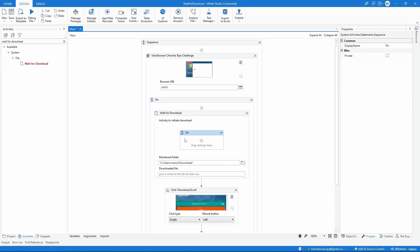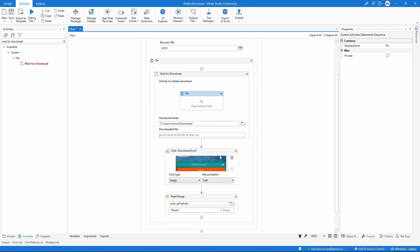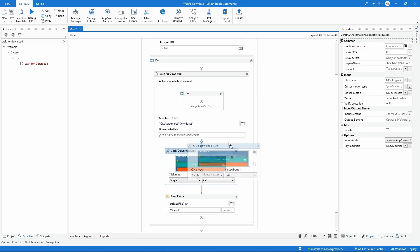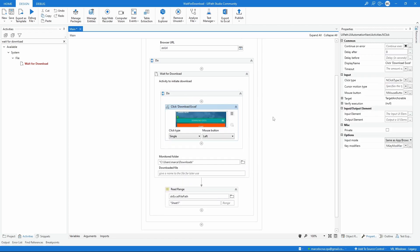First we should indicate what's the activity that will initiate the download. In our case it will be the click on the download Excel button, so let's add the activity inside this Do sequence.